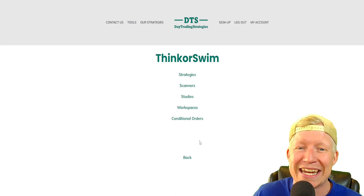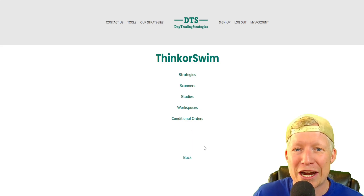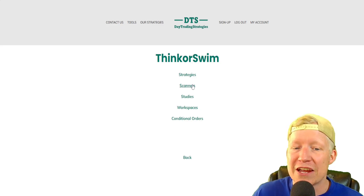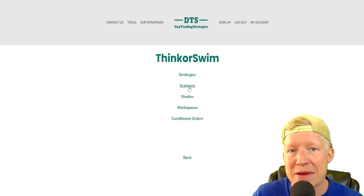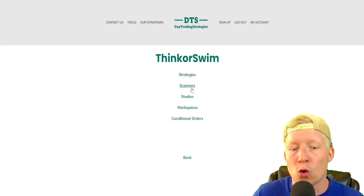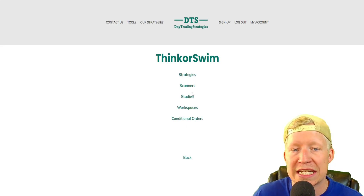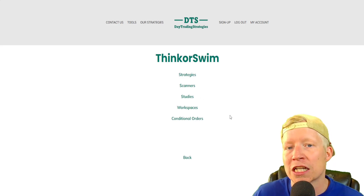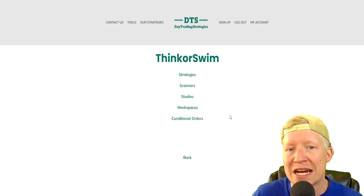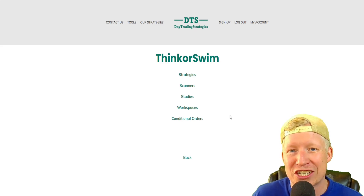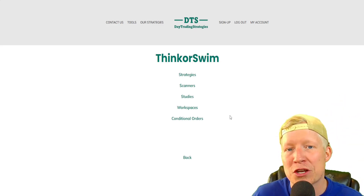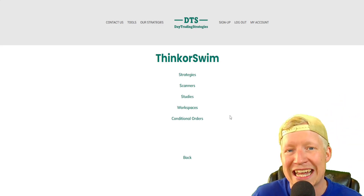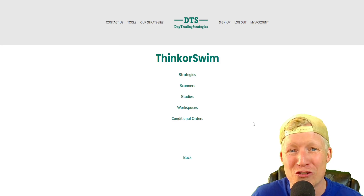If you're interested in downloading and making use of any of these scanners, or anything else you see here, they're all available for one low price at daytradingstrategies.net. Link's at the top of the description.